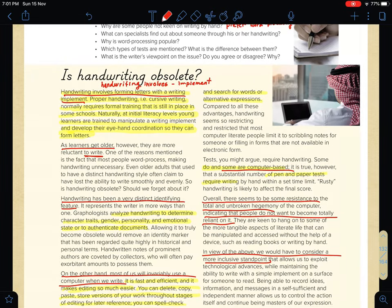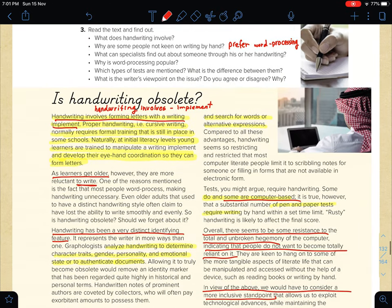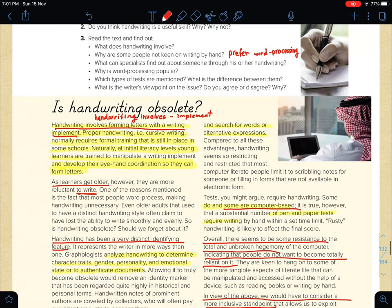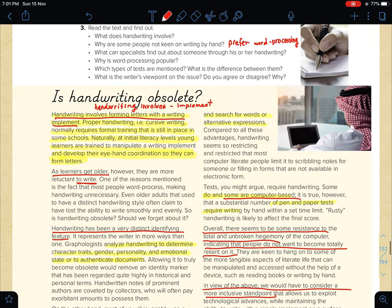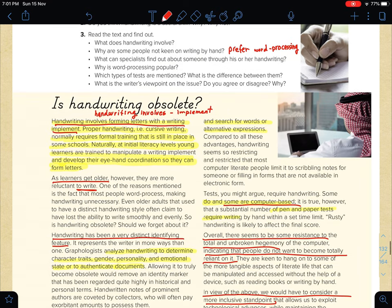Now we have a text called 'Is Handwriting Obsolete?' — هل عفى الزمان على خط اليد. You are asked to read the text and find out the answers to the questions. I took a chance to scan and skim it — يسمونها scanning and skimming — and I have answered the questions. Now let's go through these questions briefly.